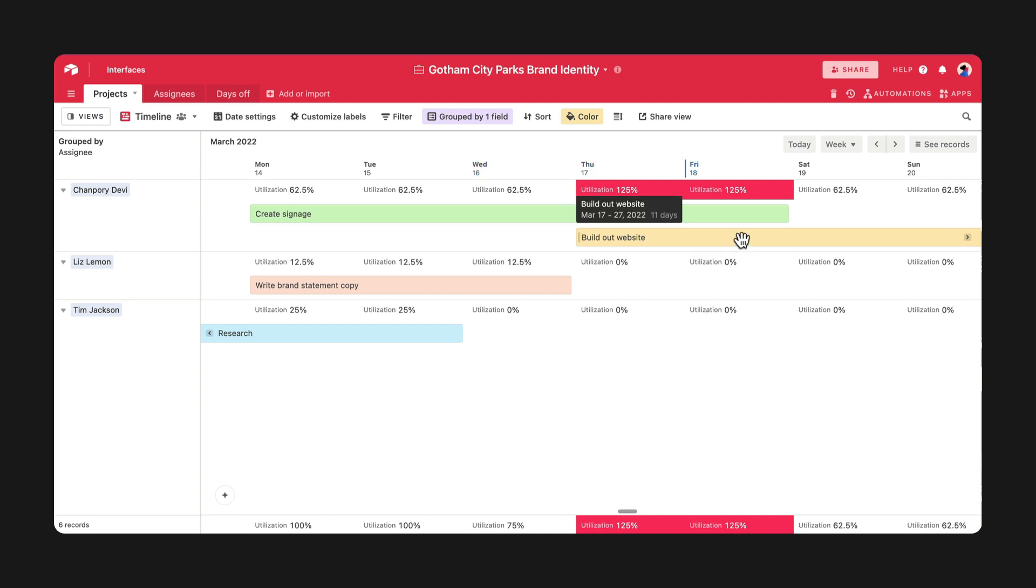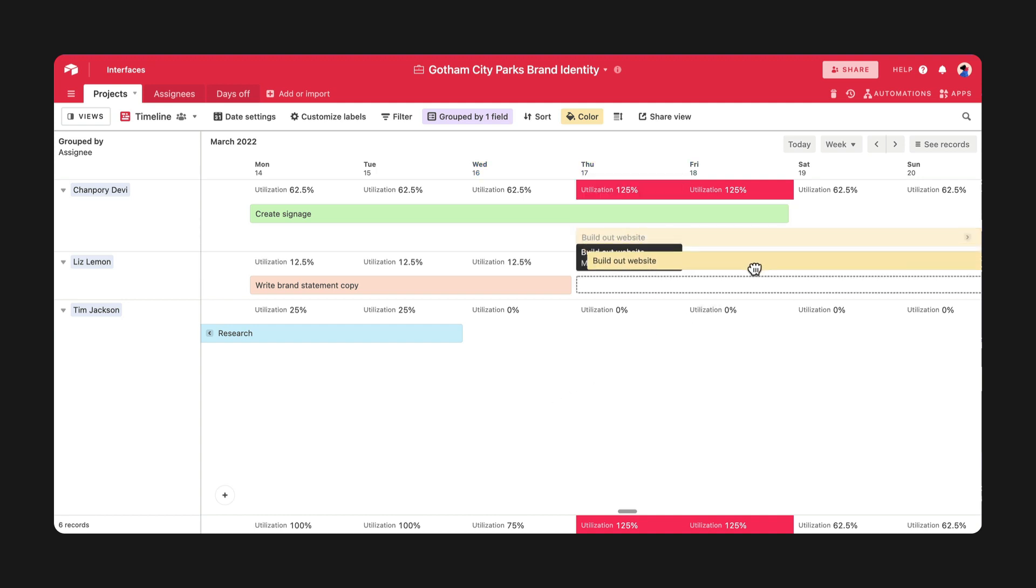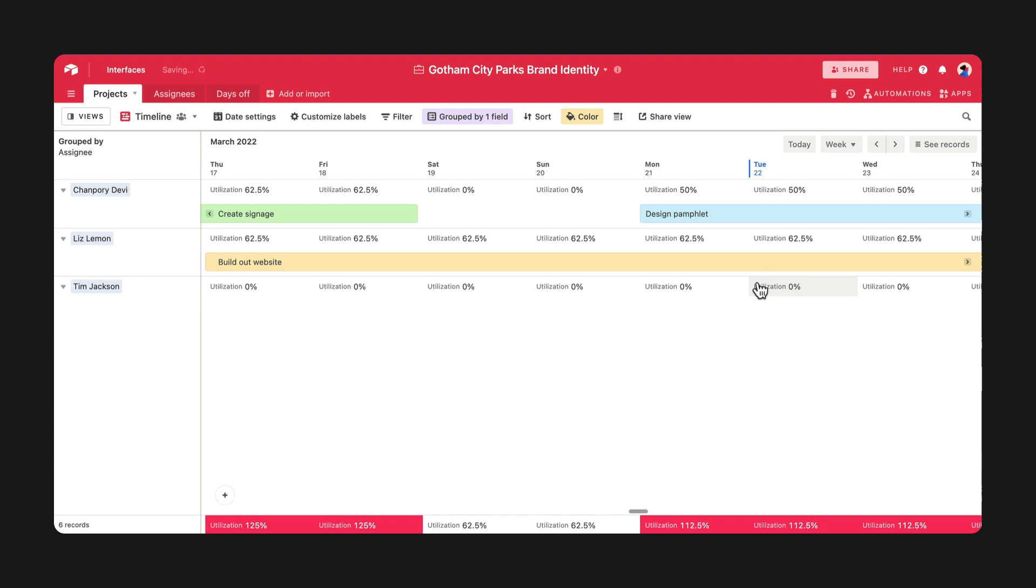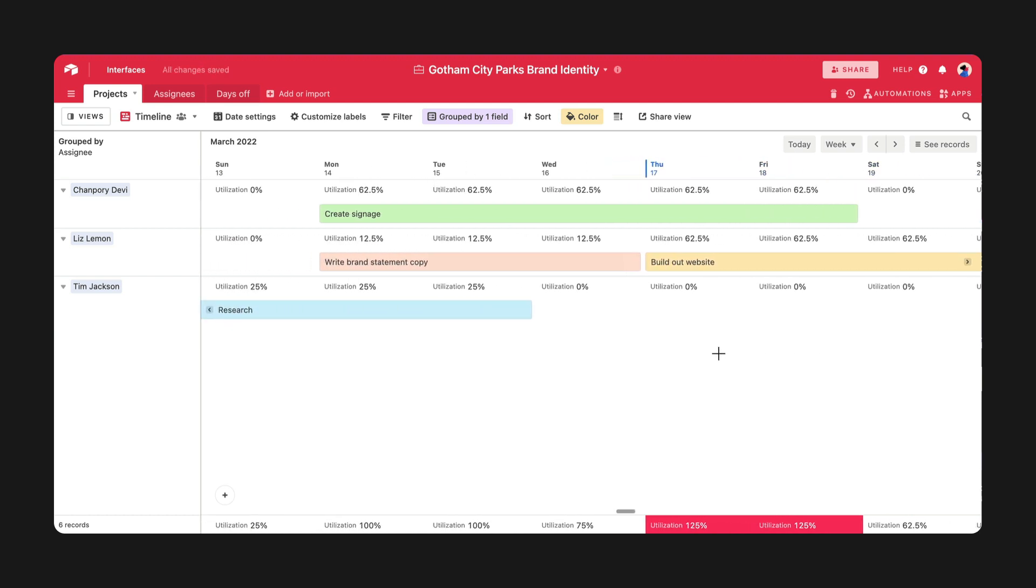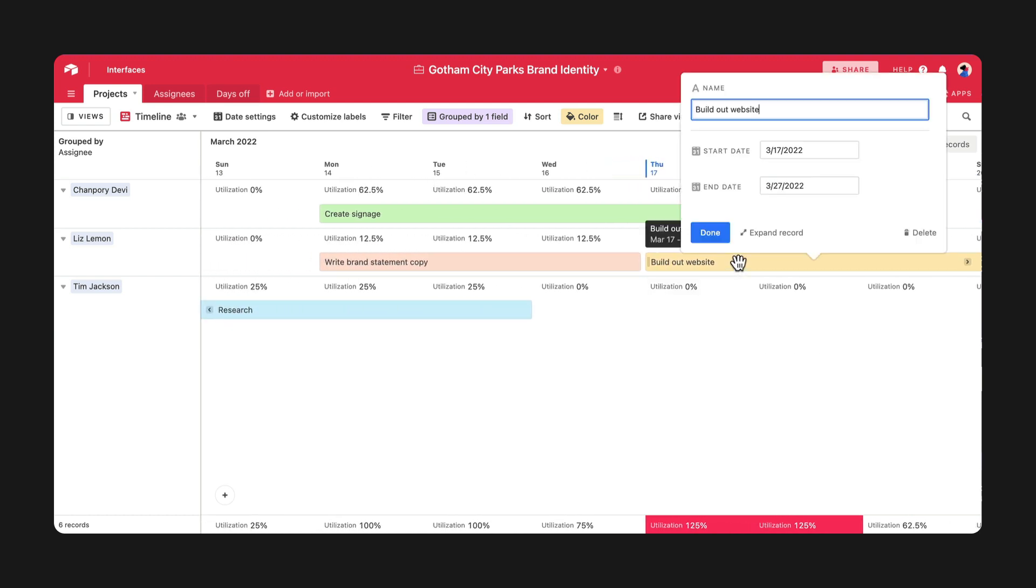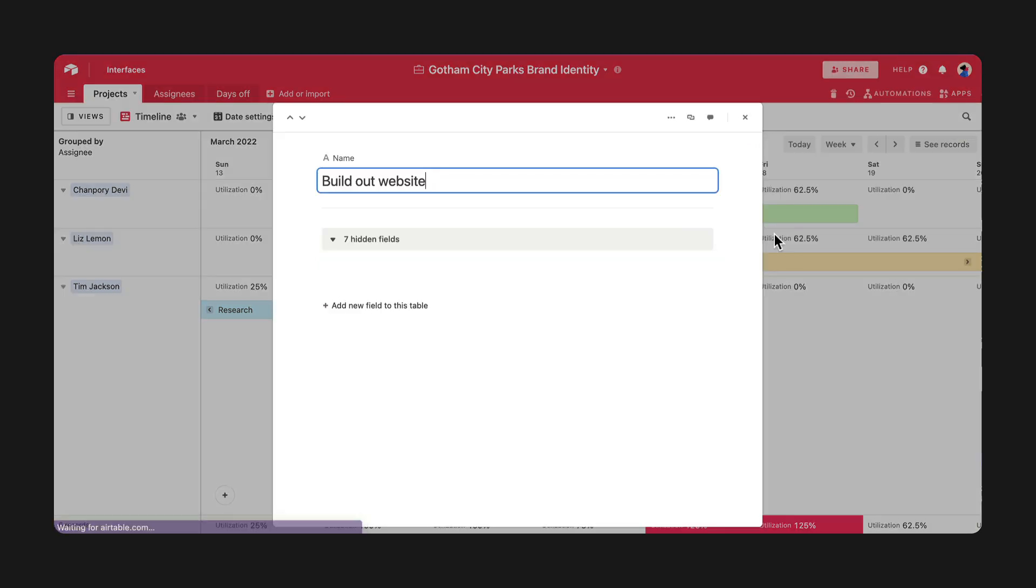Pull a task from a busy colleague and simply drop it onto an available team member's timeline. This will automatically update your record in real time.